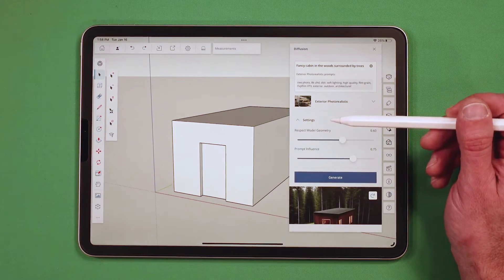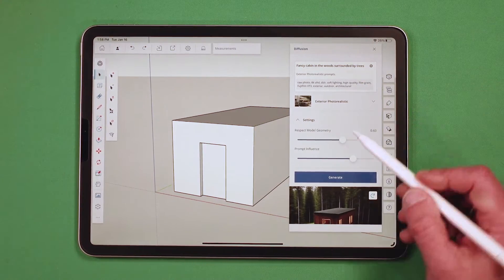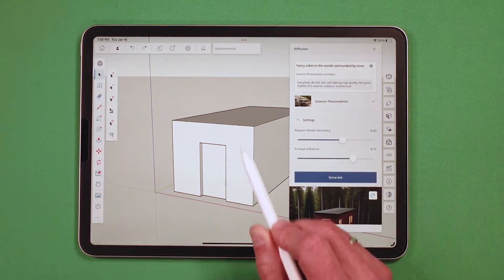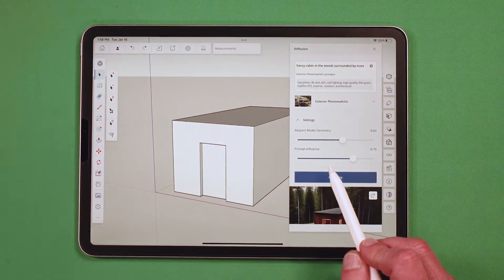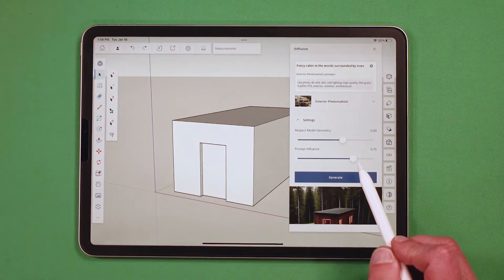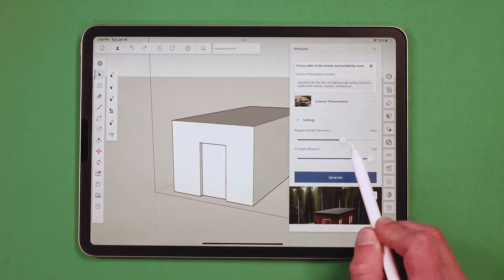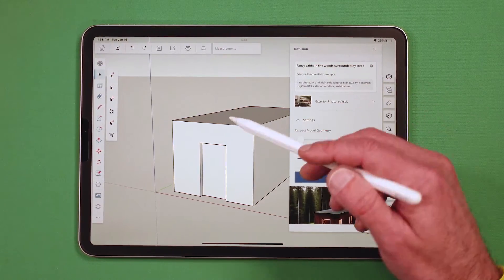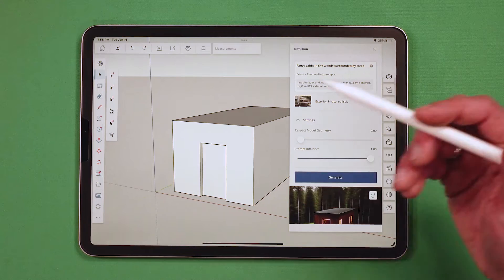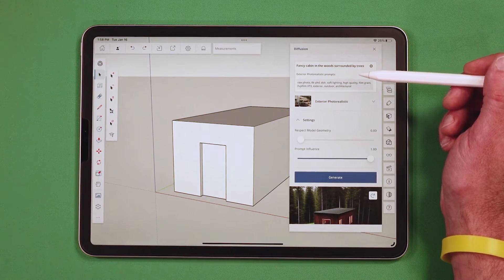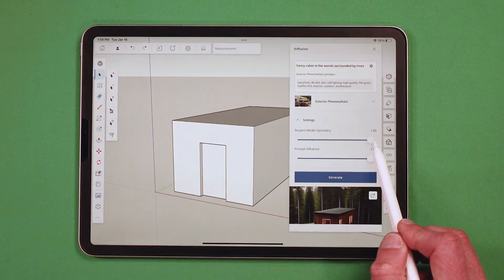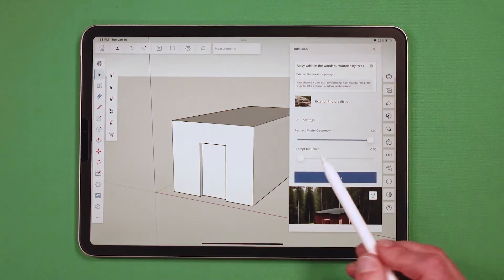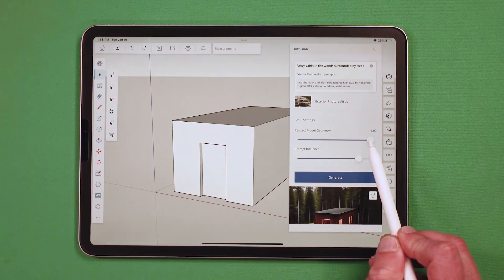Photorealistic. Then there's another option for settings. Under settings, I can tell it how much I want to respect the geometry — what I've already modeled — versus how much I want to lean on what I type in the prompt. If I take my prompt all the way up and my geometry all the way down, it would basically start from scratch, ignore everything modeled, and just generate the prompt. If I did the opposite, this is what I would get.